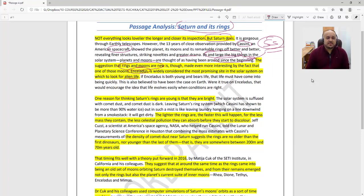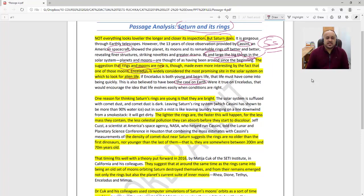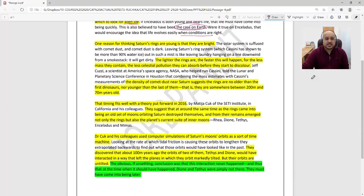If Enceladus is both young and bears life, that life must have come into being quickly. This is also believed to have been the case on Earth. Were it true on Enceladus, that would encourage the idea that life evolves easily when conditions are right. This is a very interesting aspect of the passage.